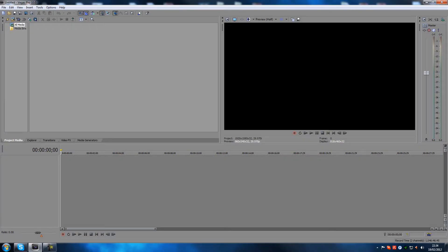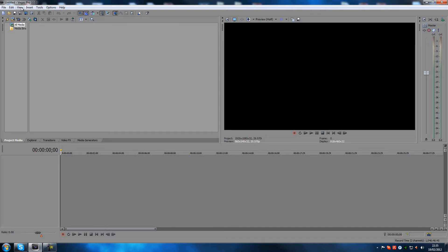Hey guys, today I'm going to show you how to add light rays to your text. The reason I'm making this tutorial is because a few people asked me how I did that in one of my PvP videos on my gaming channel. I don't have any game footage to put in here, so we're just going to toy around with some text and show you how I do it.